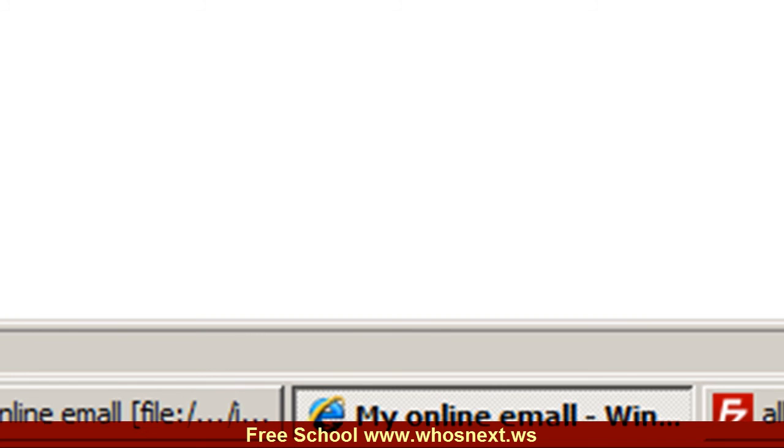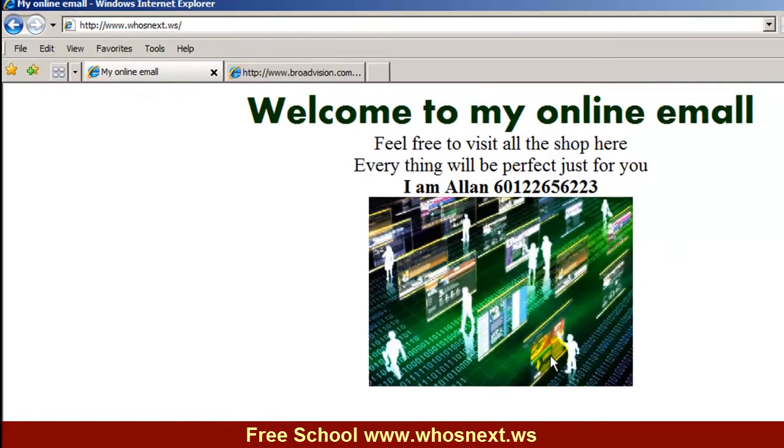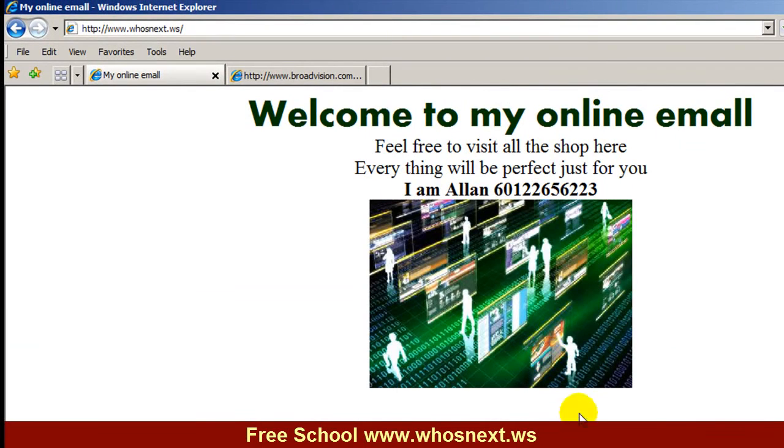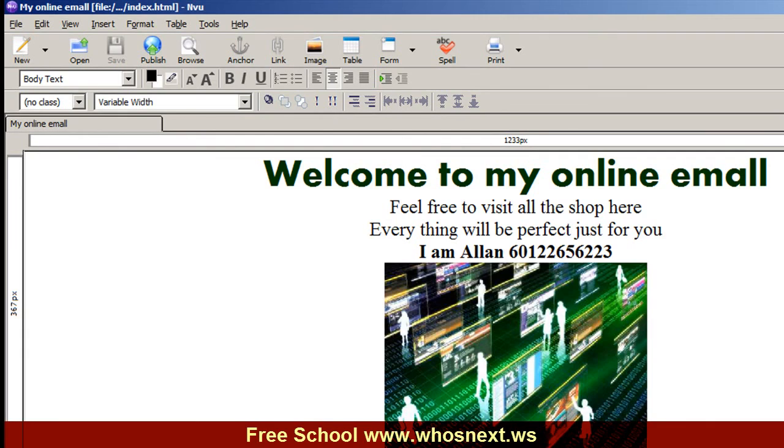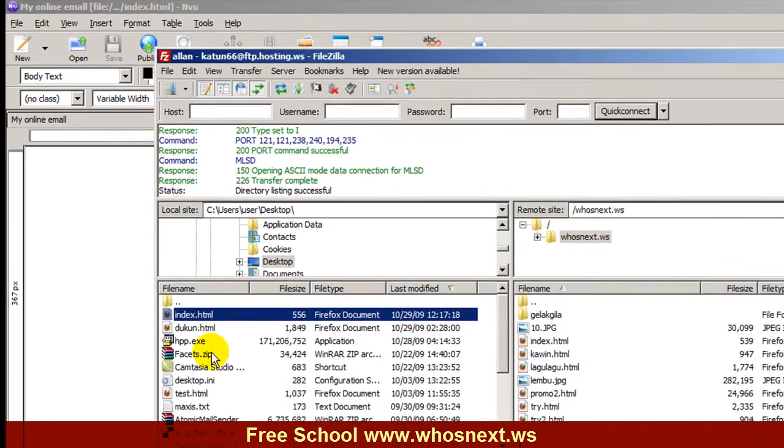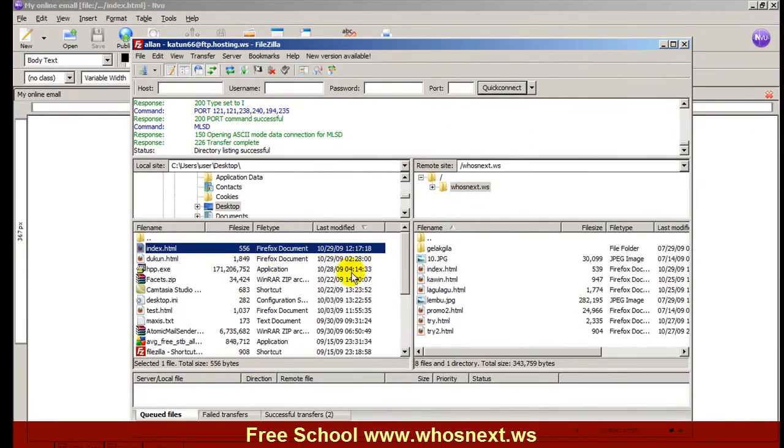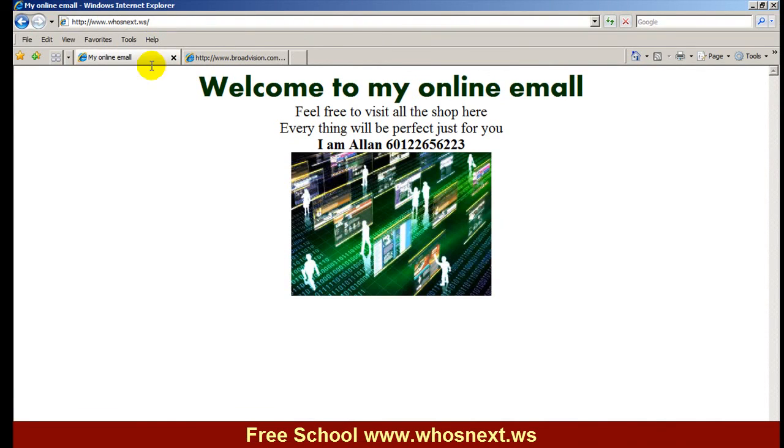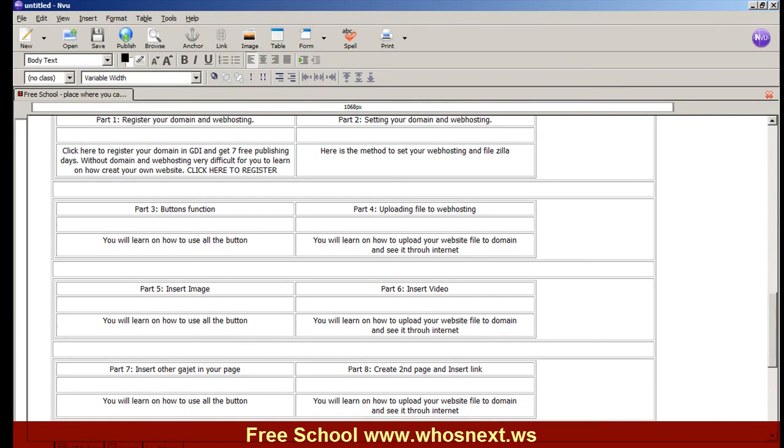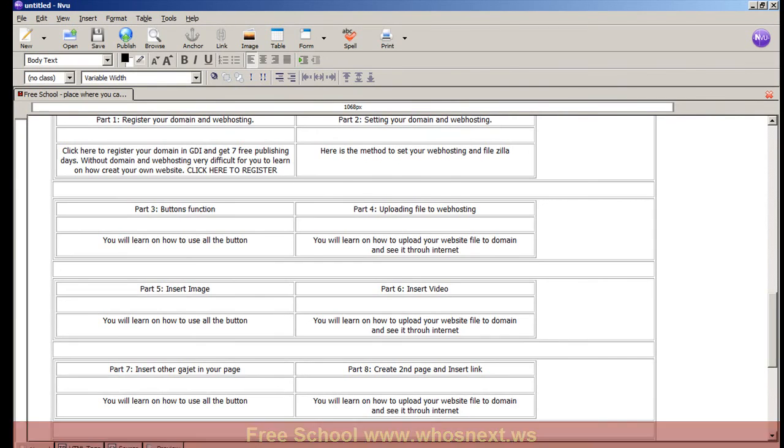Remember, any editing or changes in your NVU, you need to save it, and then upload it. If they ask to override, click OK. Go back to internet, refresh it, and then you see the changes have been done. See you in the next tutorial.